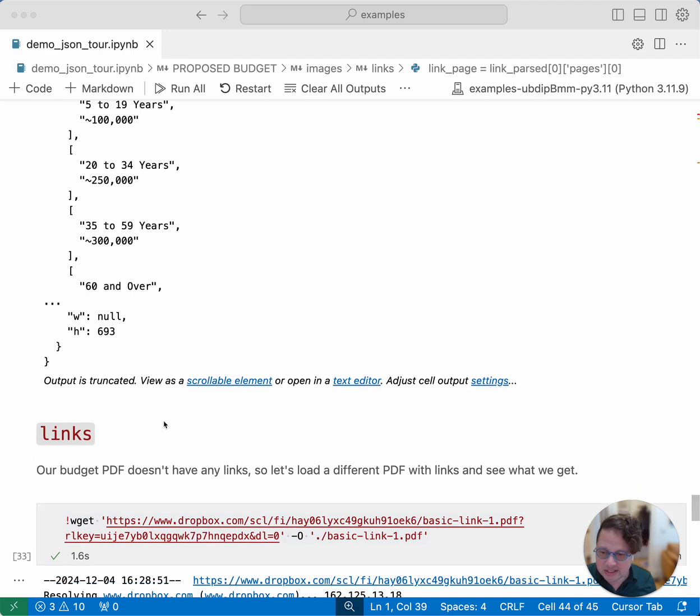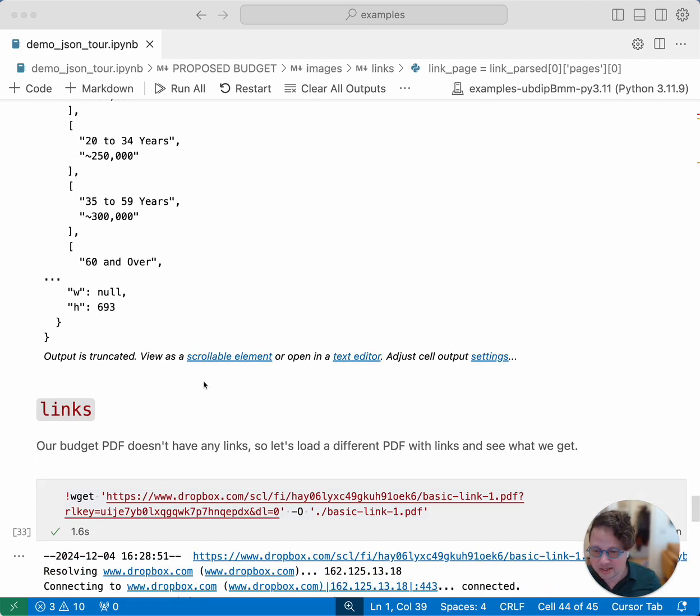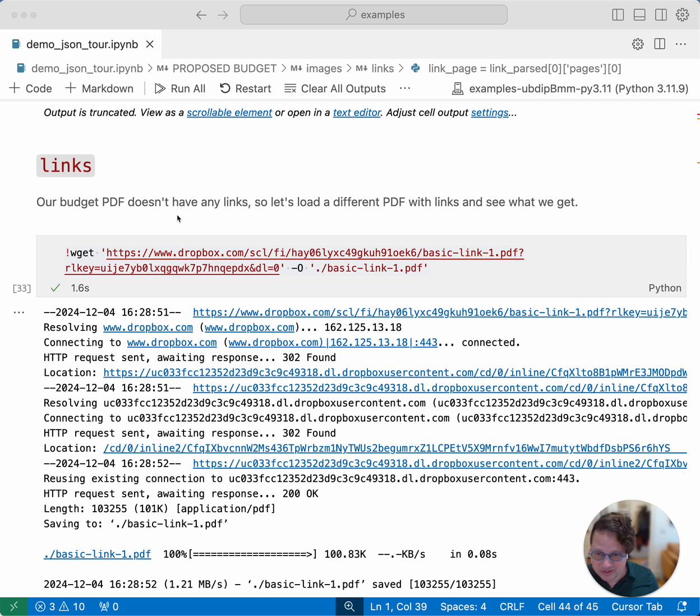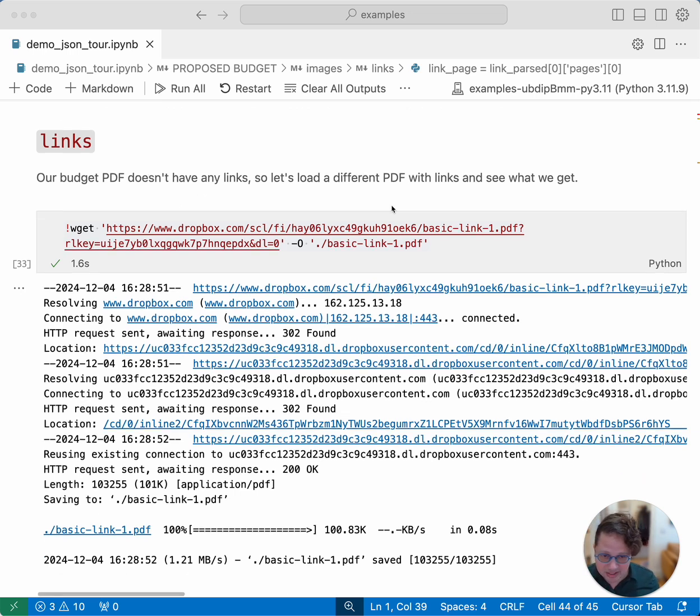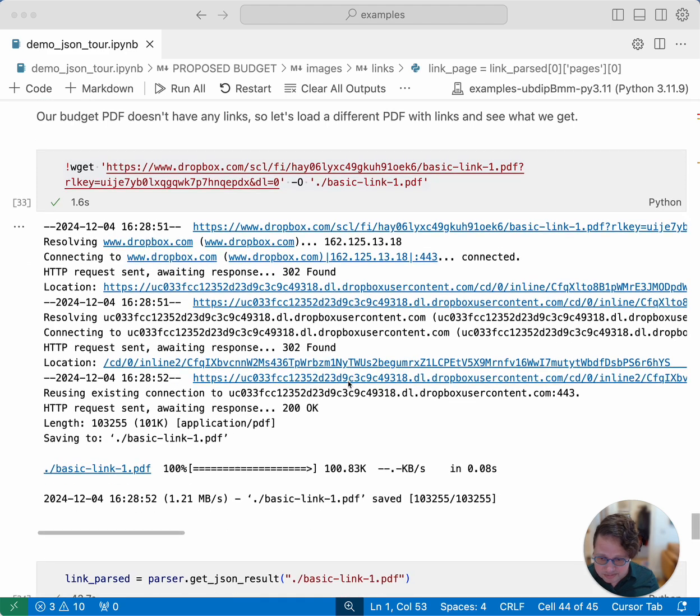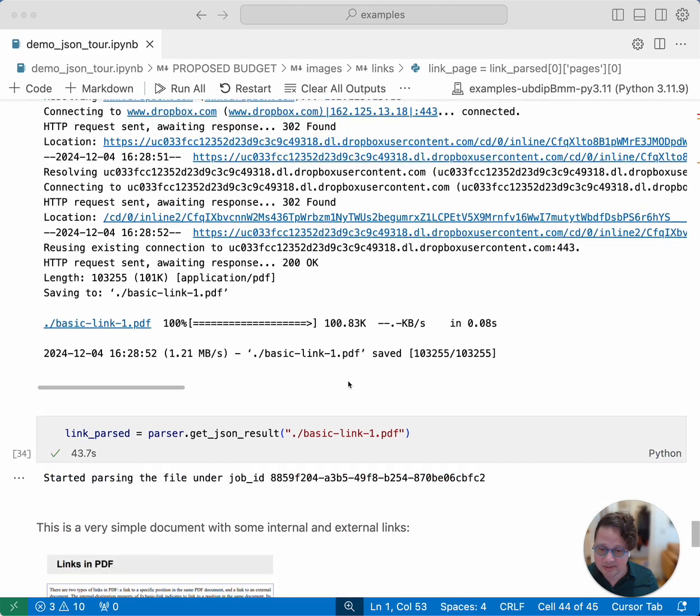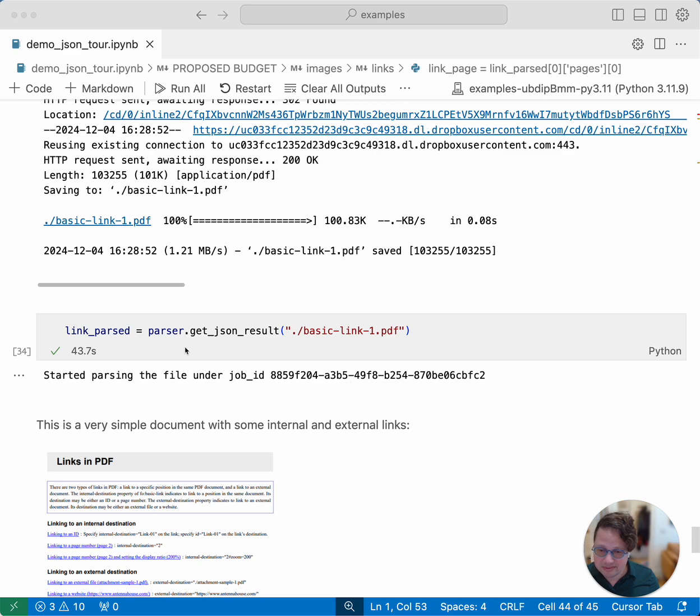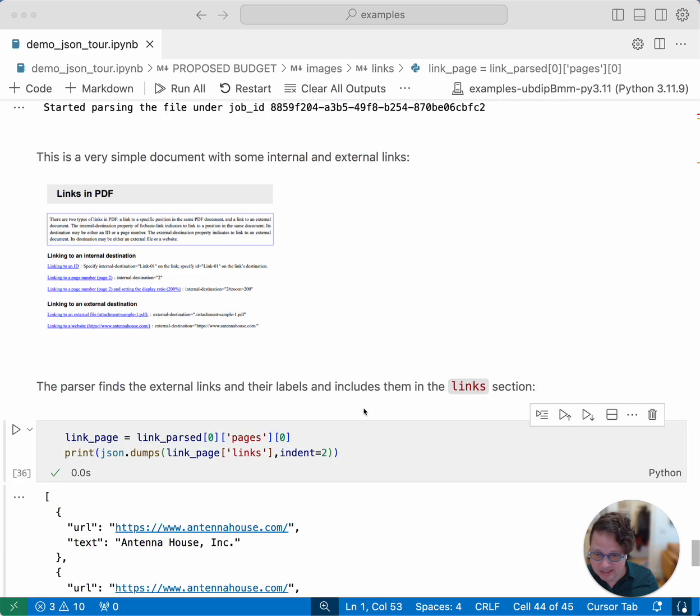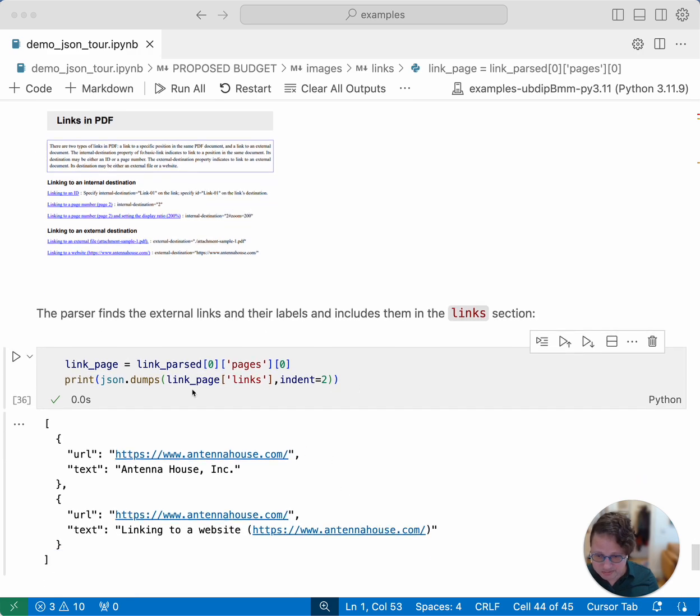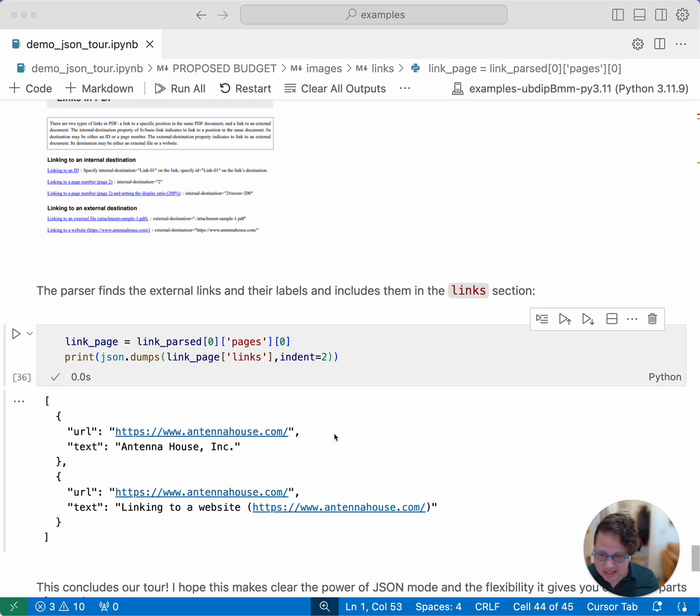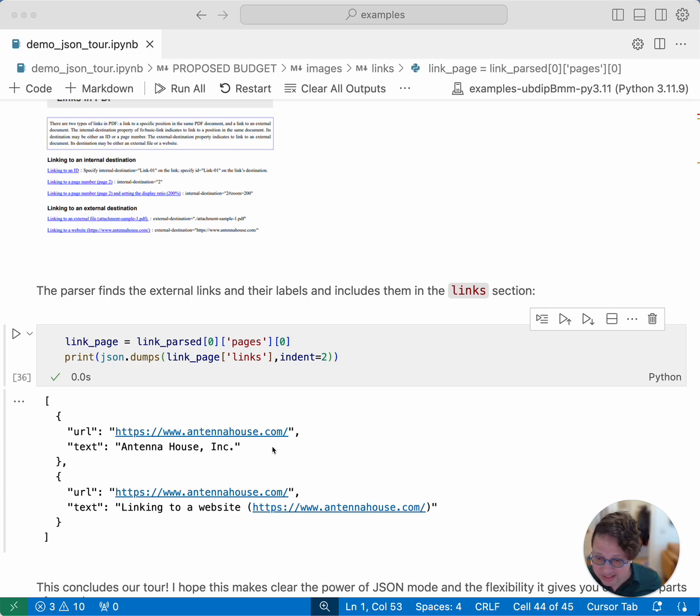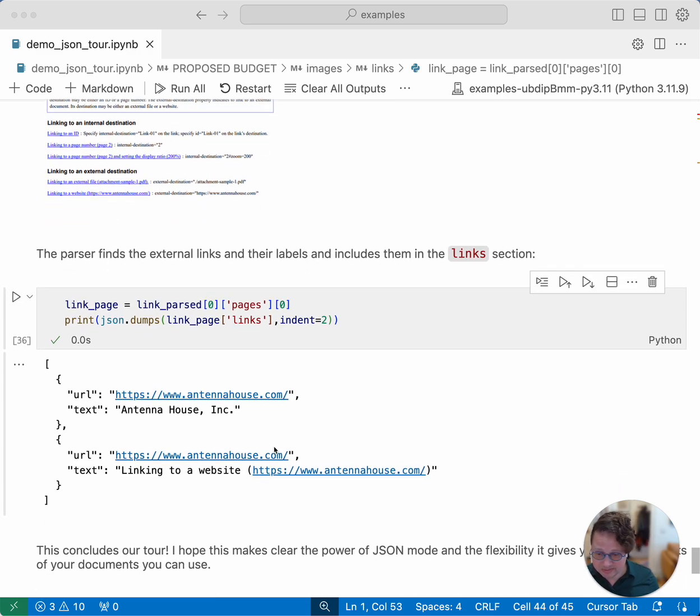And the final field that we're going to look at is links. Our budget PDF turned out not to have any links. So I've downloaded a different PDF that has some basic links in it. And I've done the same job that I did before, get JSON results, and extracted that one page and the page links property has this. It's an array of URLs with text, showing you what the text is and what it links to.